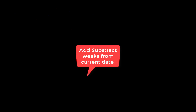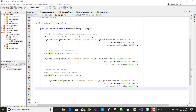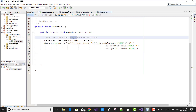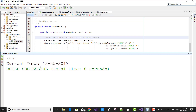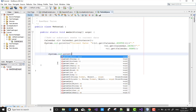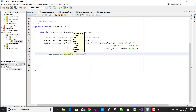You can also add and subtract weeks from the current date. Here we have existing code with a calendar date. You can get the current week of the month and the week of the year as well.